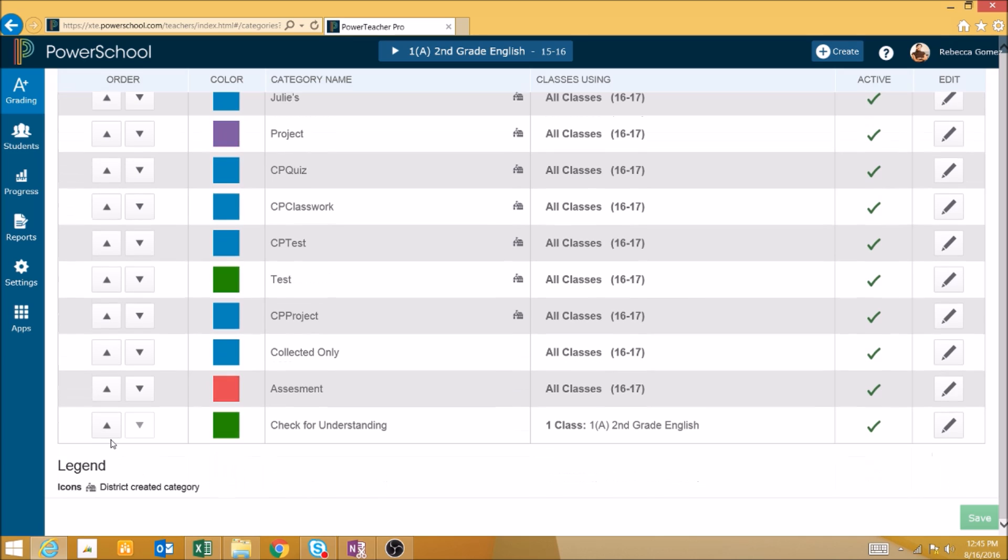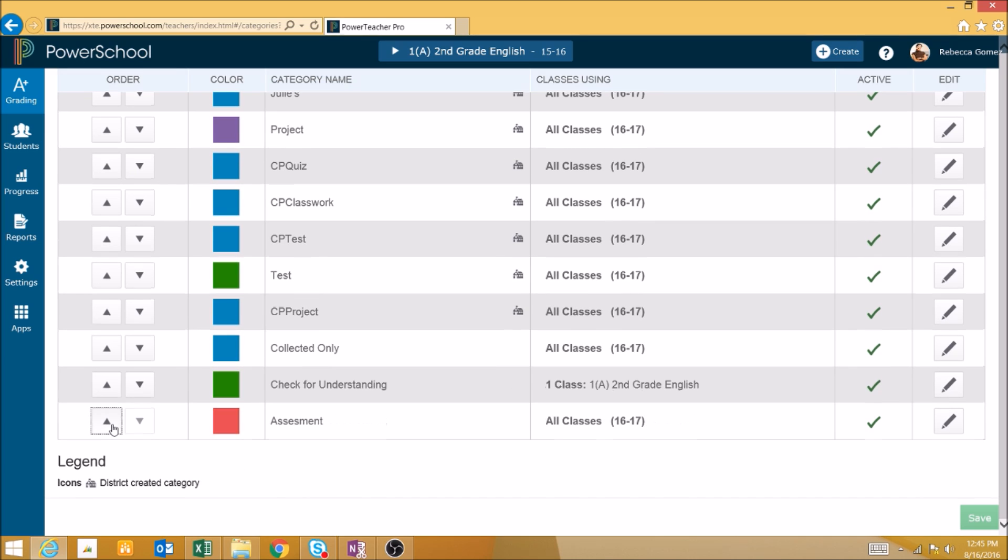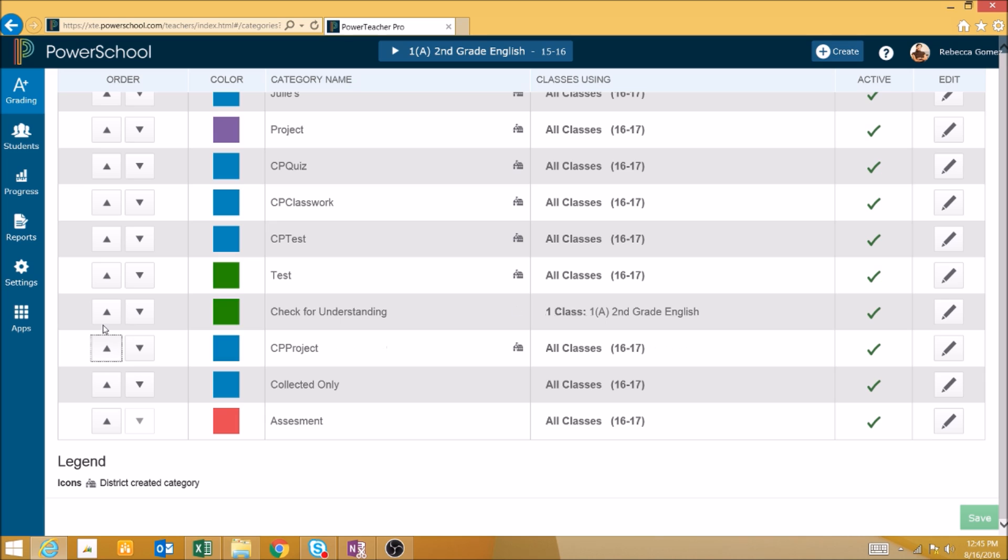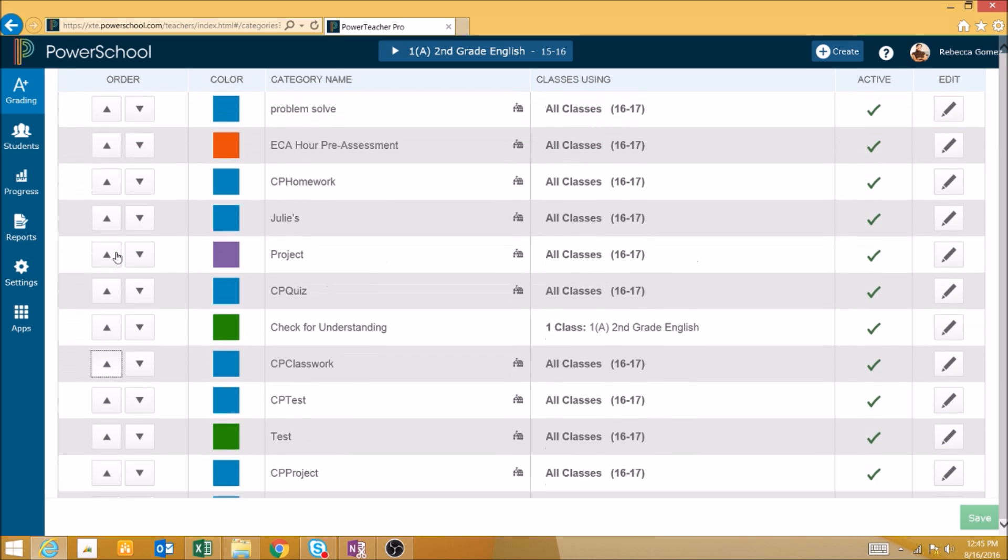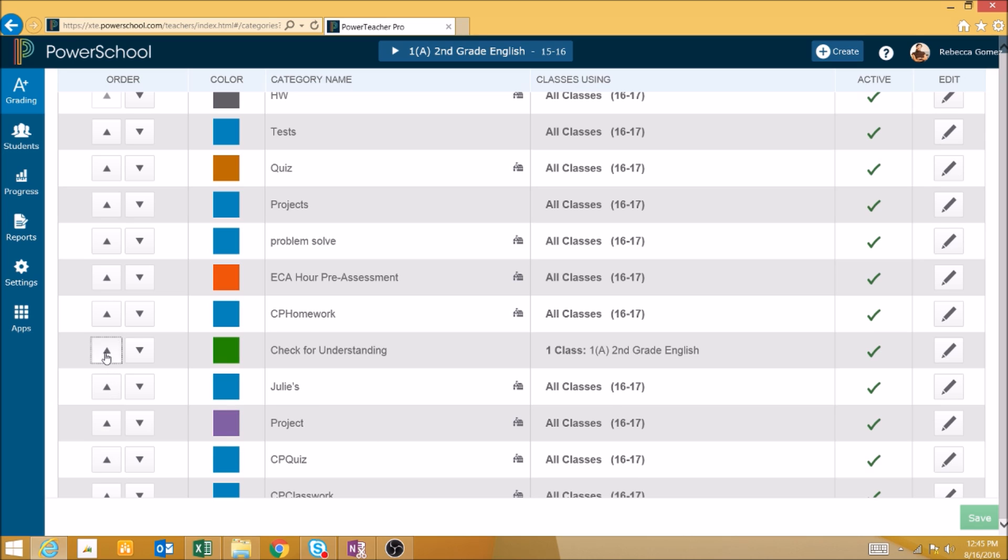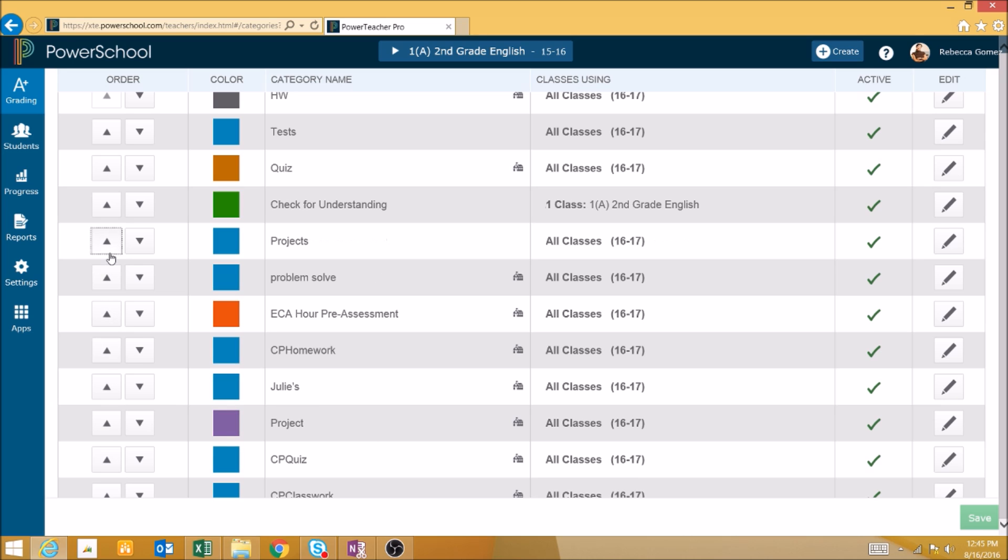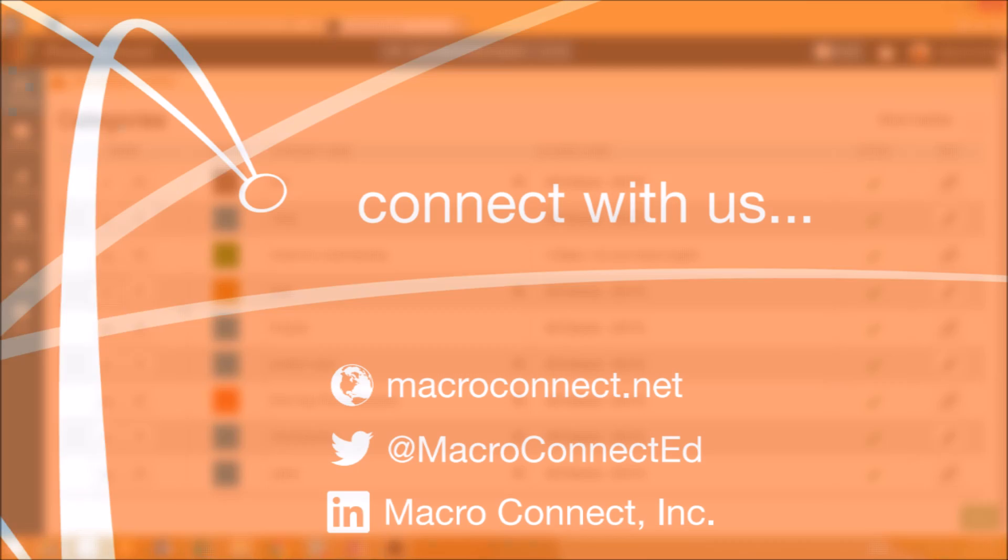To change the order in which categories appear in a list, you can use the Order buttons on the left-hand side. By clicking the up arrows, you can elevate the category in the list of categories. This is useful for categories that you frequently use, such as homeworks and quizzes, that you always want to have appearing near the top of the list.